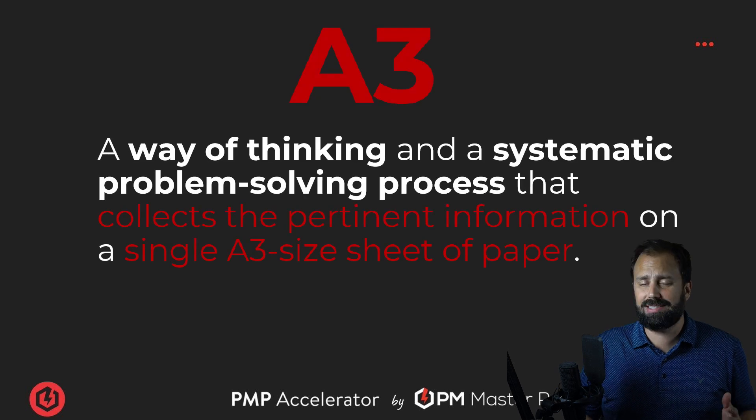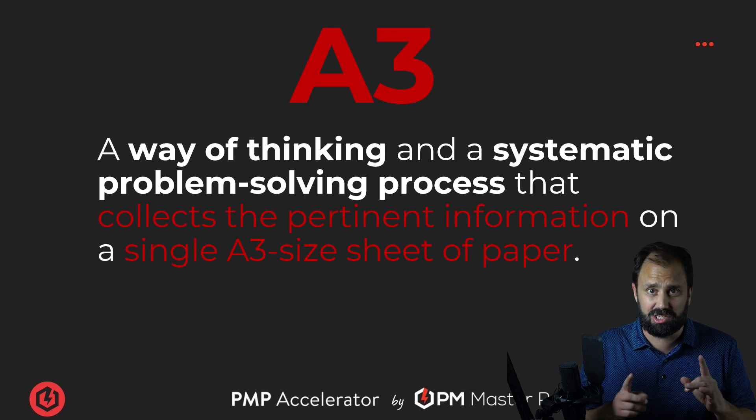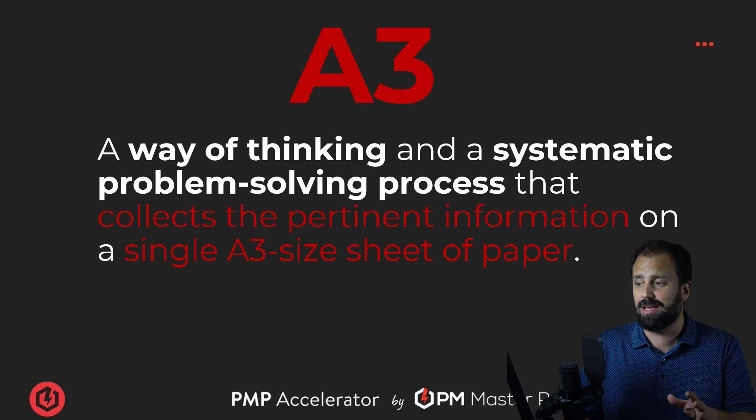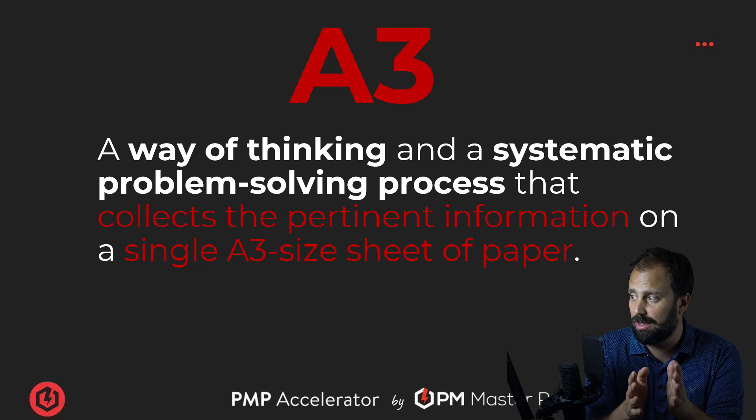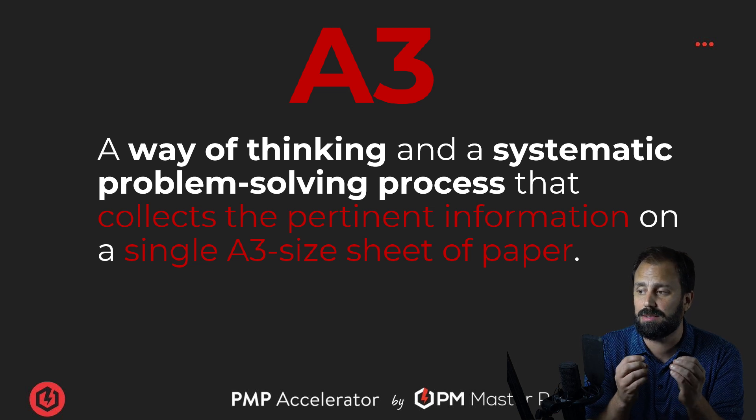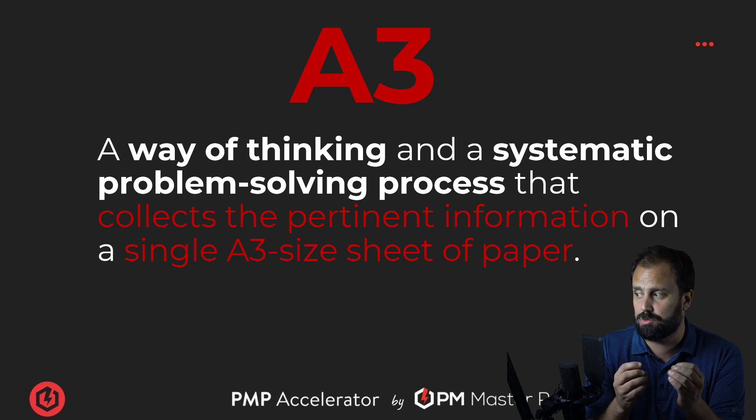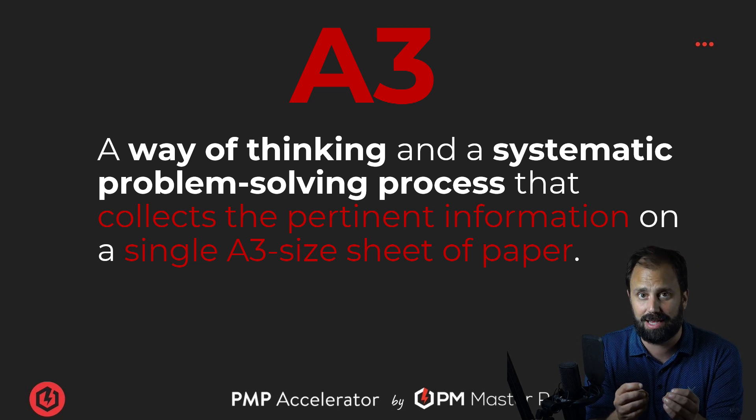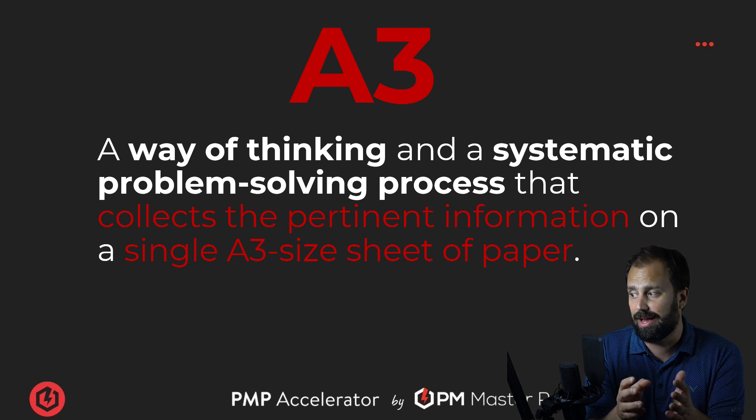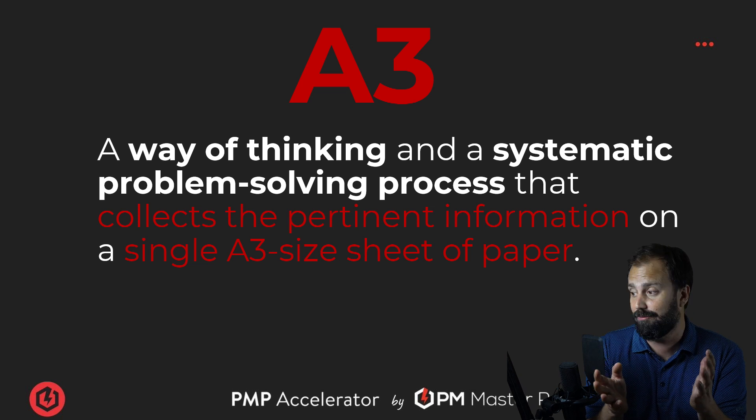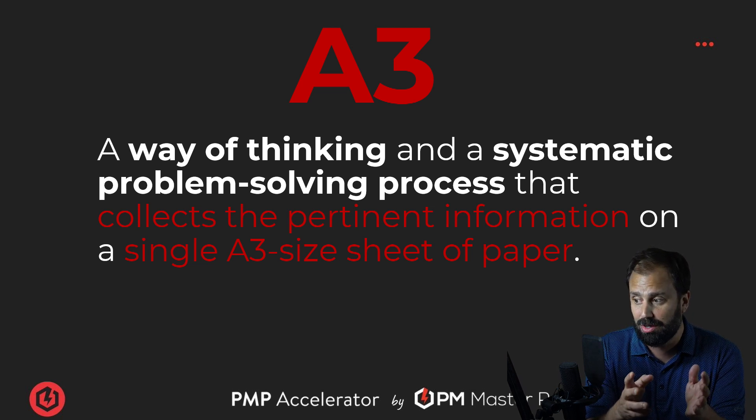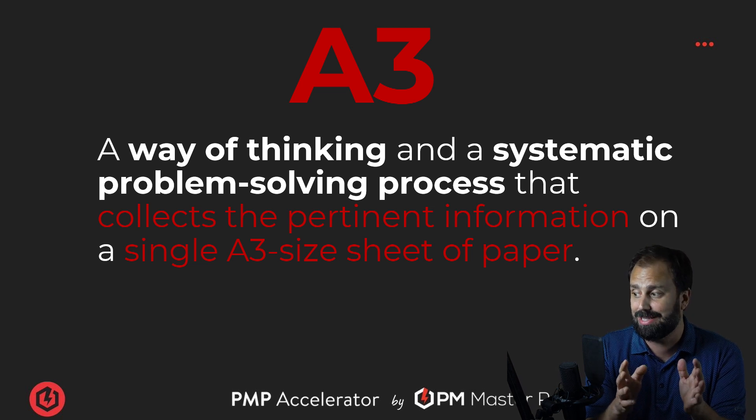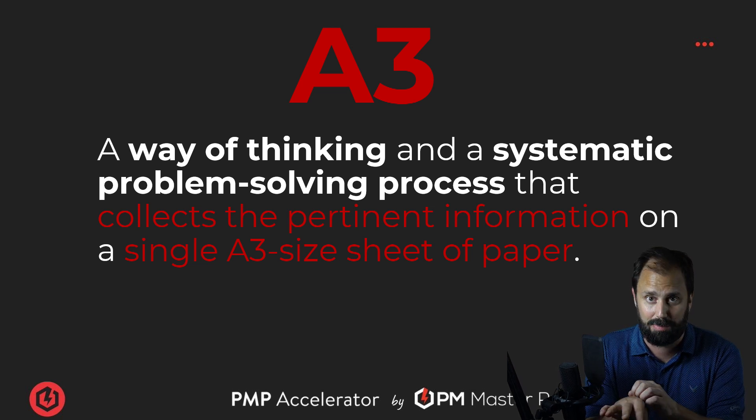Well, the technical definition of A3, and this is an awesome one, is it's a way of thinking in a systematic problem-solving process that collects pertinent information on a single A3-sized piece of paper.